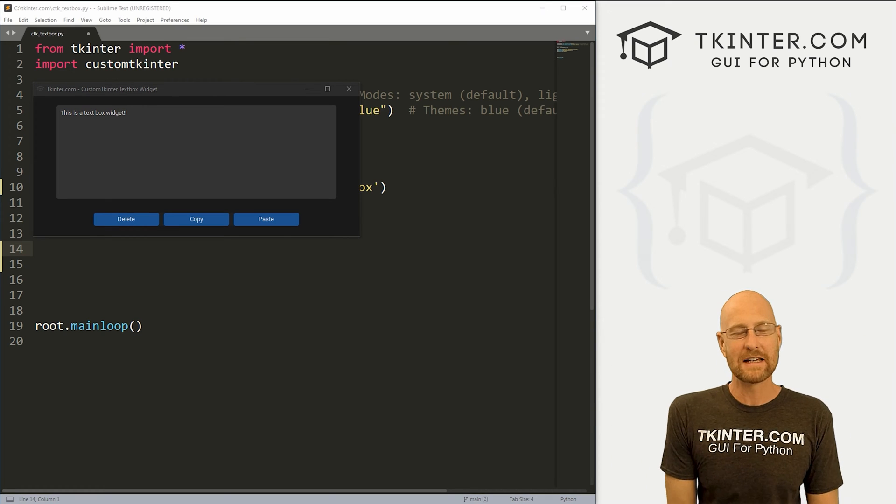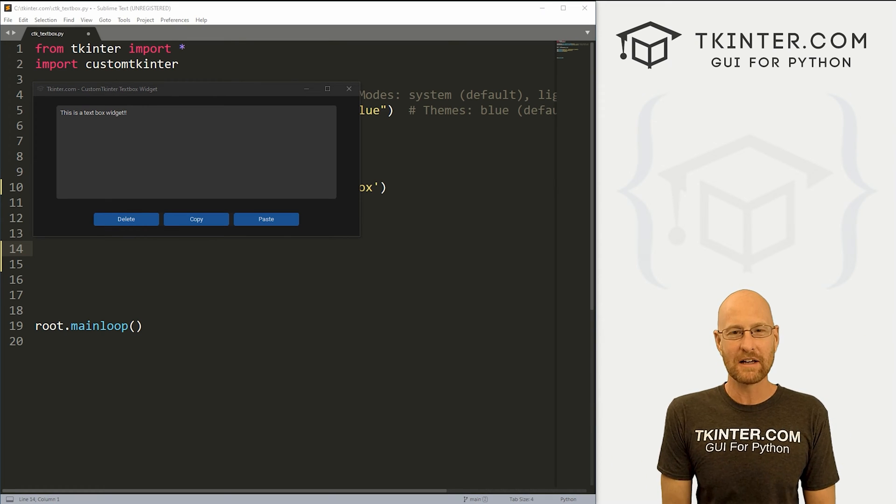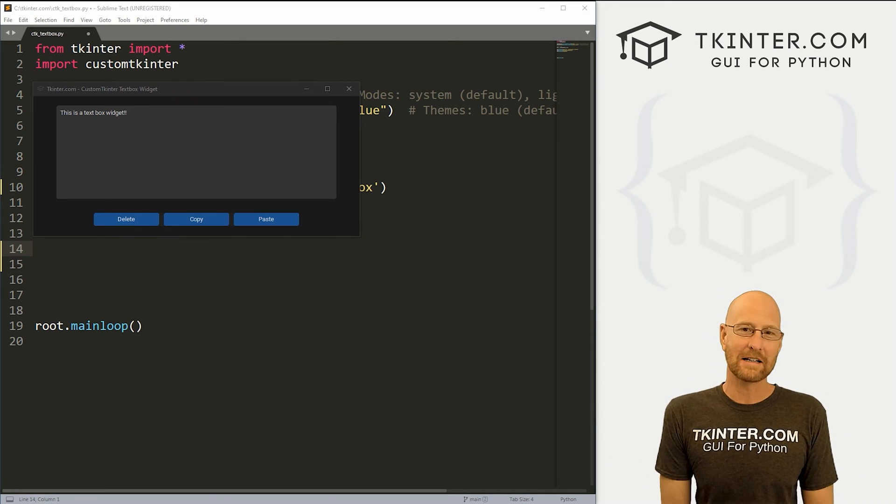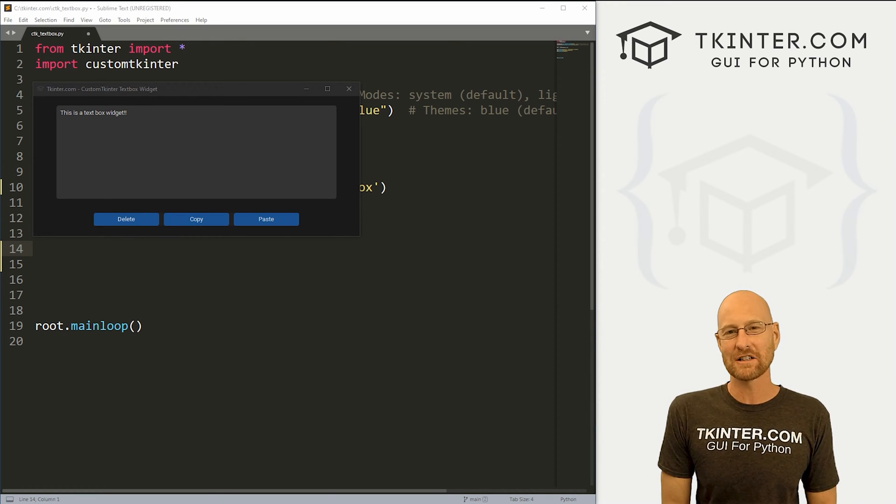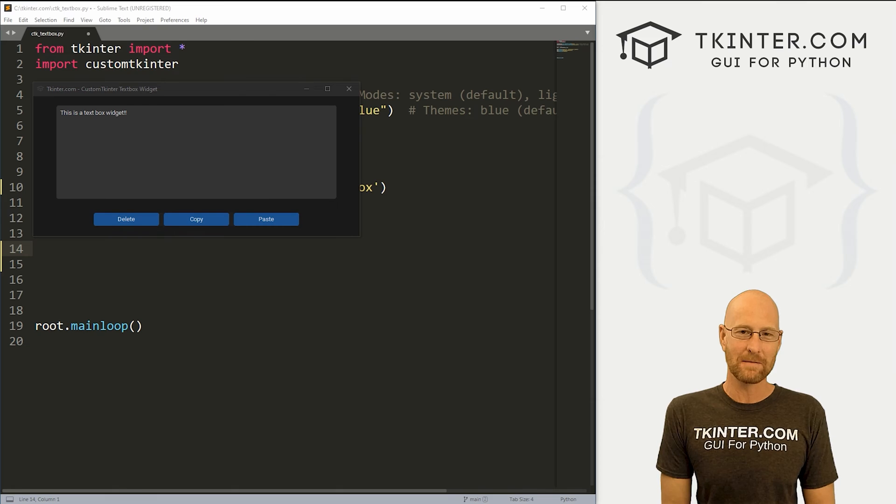What's going on guys, John Elder here from tkinter.com and in this video we're going to look at the text box widget for custom Tkinter and Python.